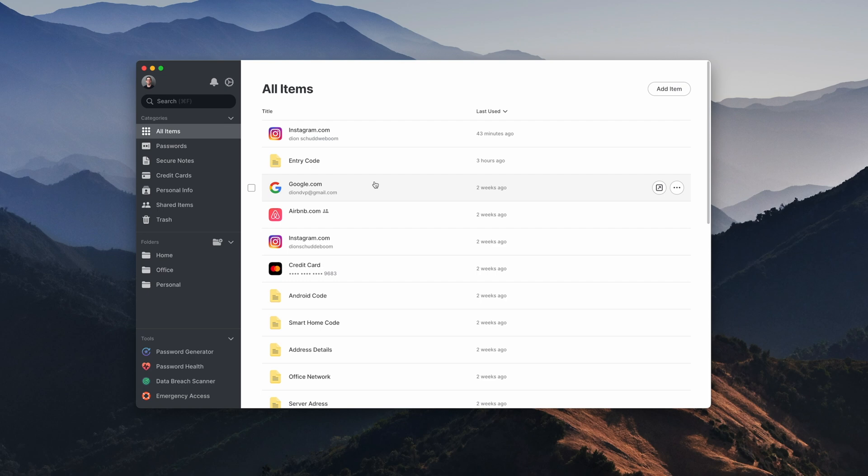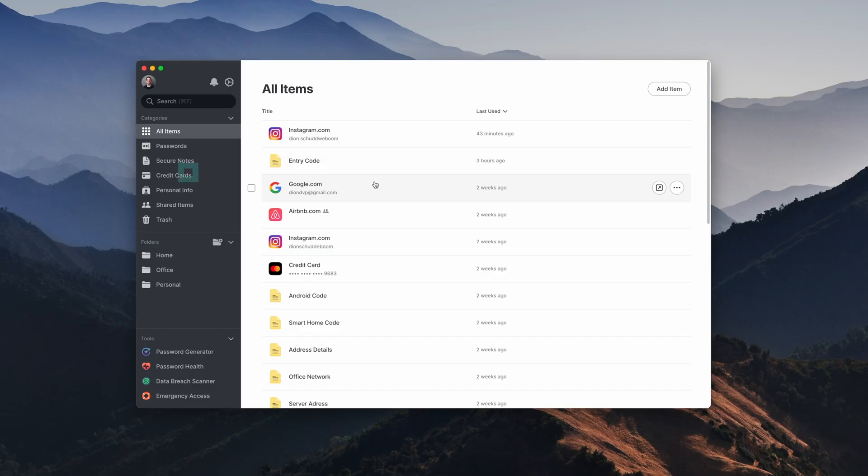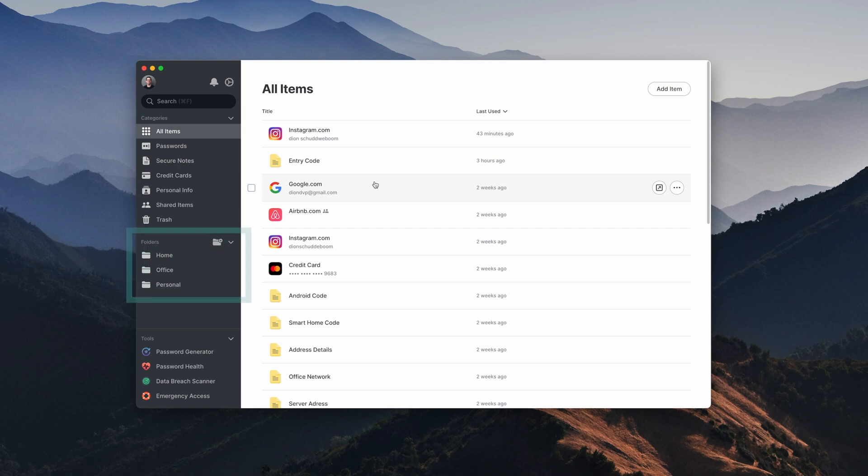You get a clear breakdown of all of your stored cards, secure notes, and of course all your passwords. And then on the right you'll find a breakdown of categories as well as custom folders that you can make to organize your data. For example, I have one for home as well as the office.